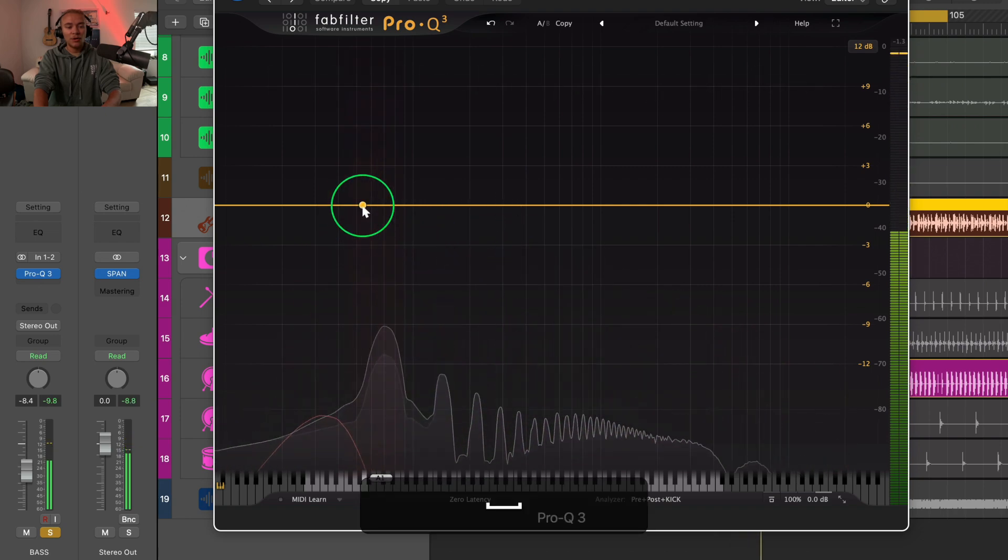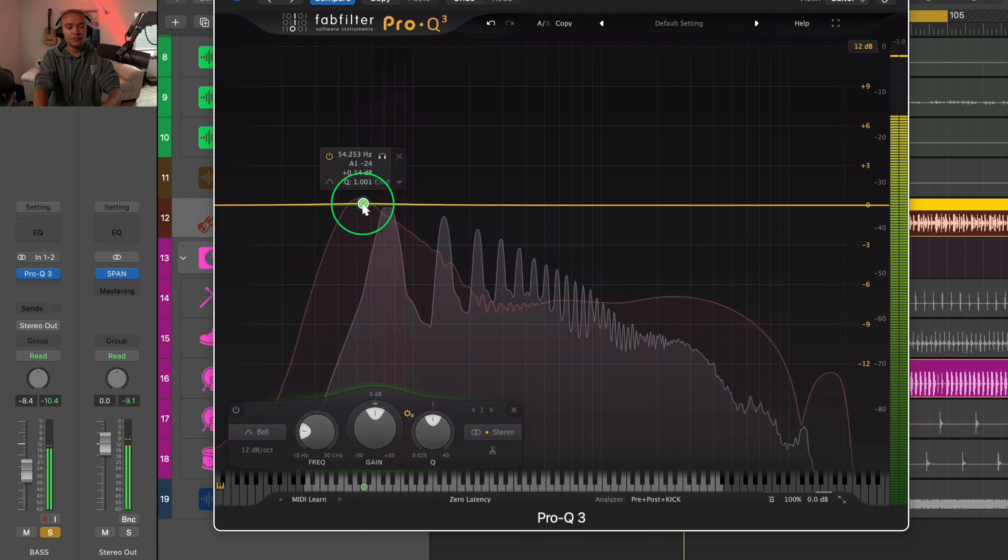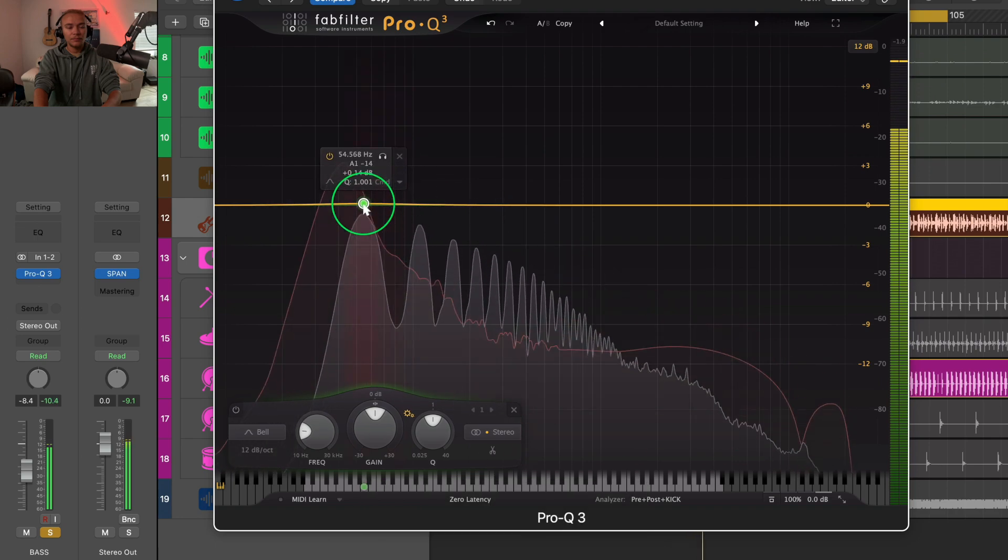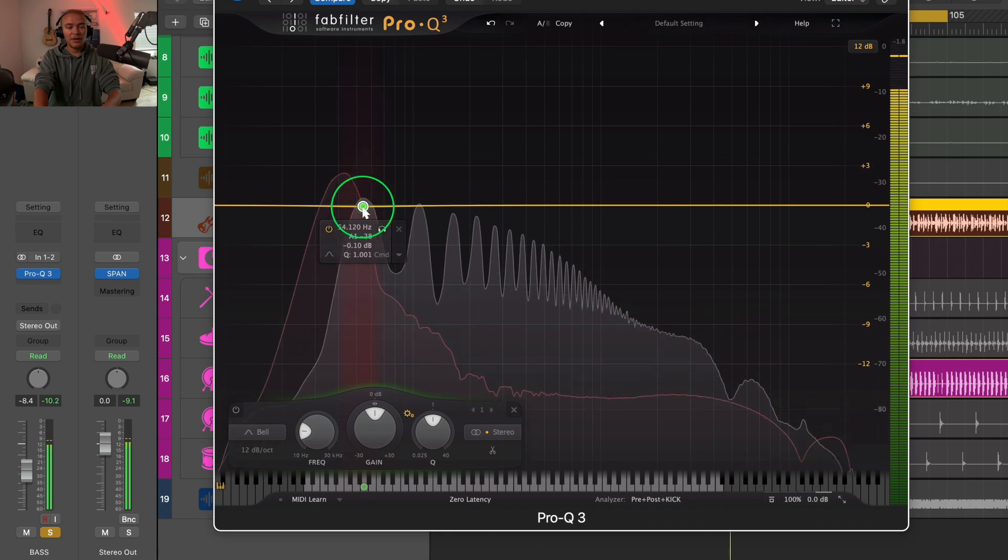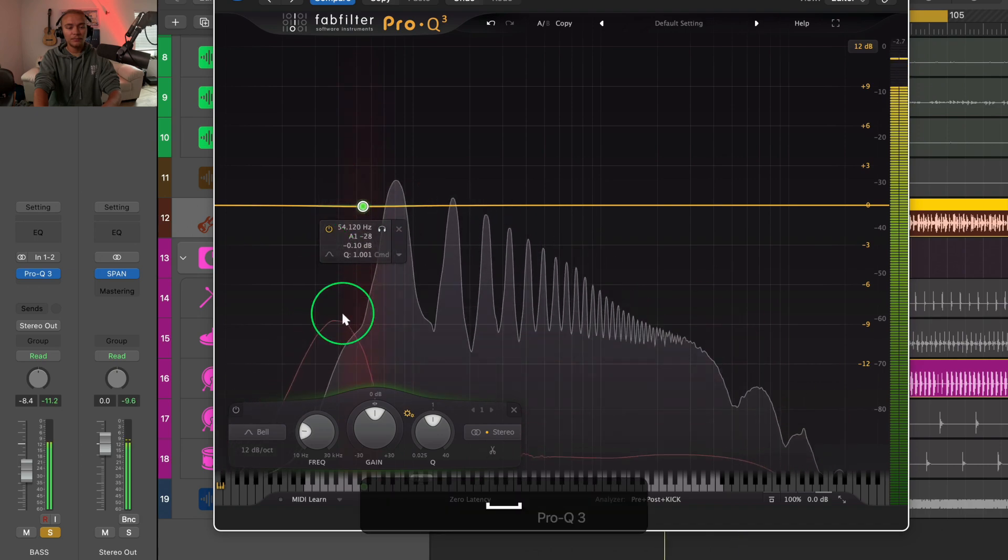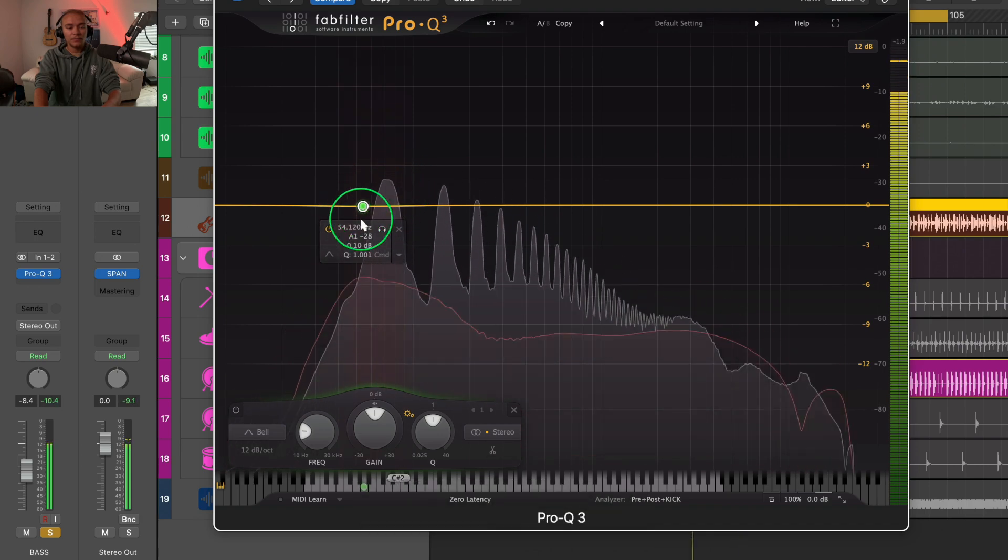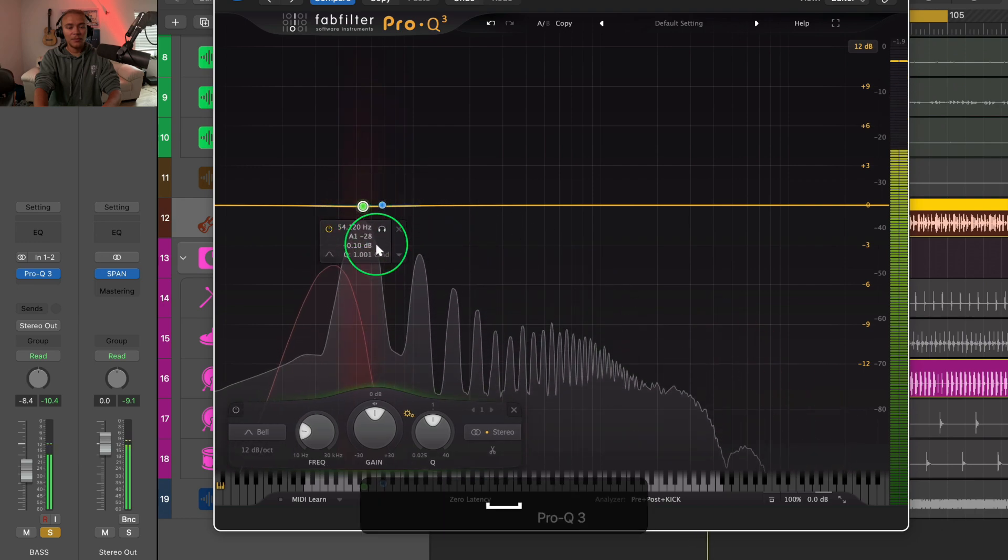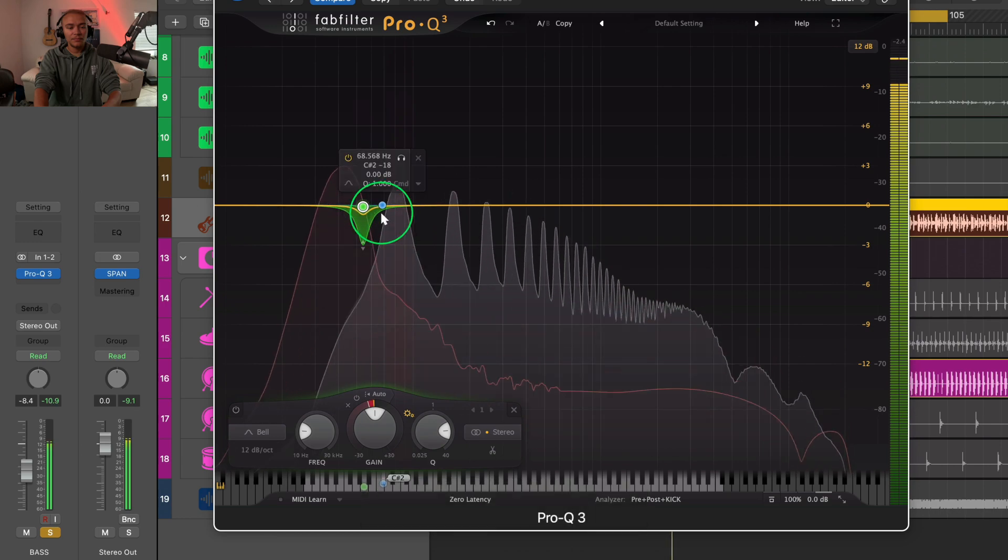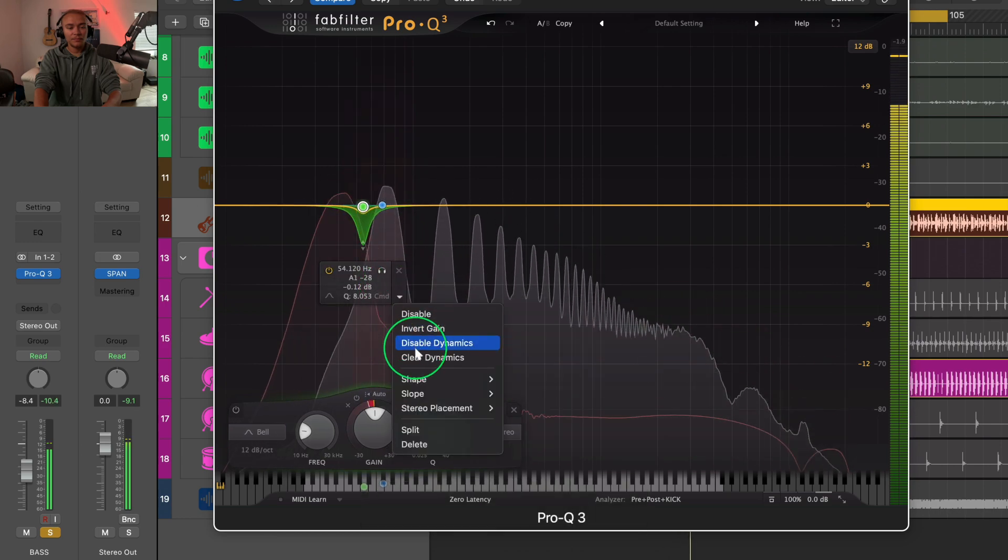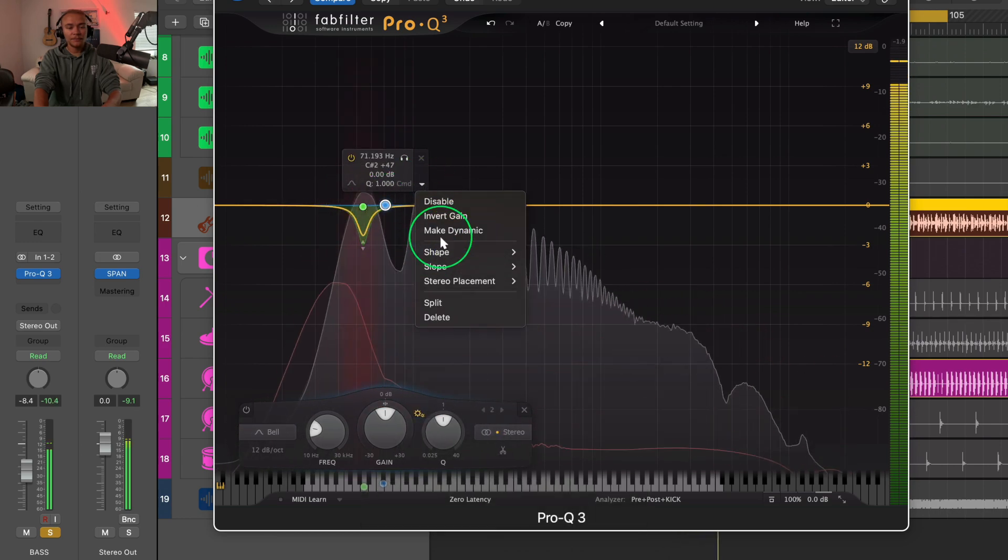So we're going to put a point right there. So all we're going to do is make it dynamic, or just make it pretty skinny. We're going to make one right here.